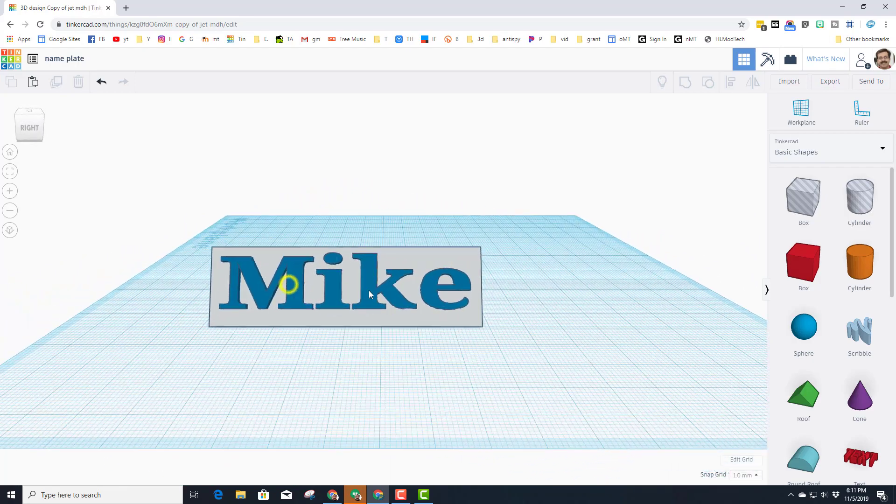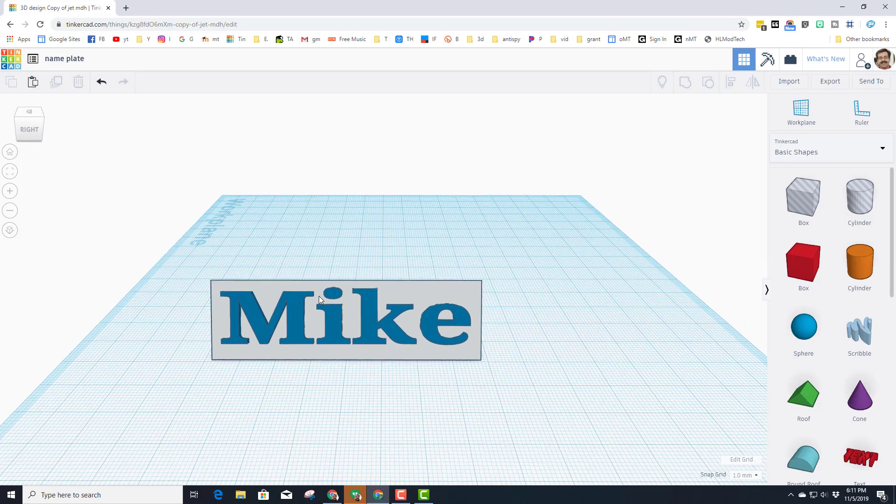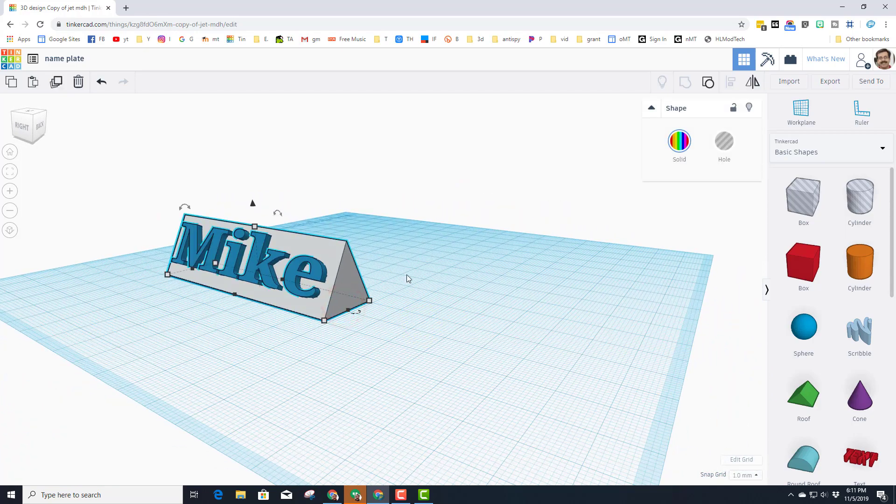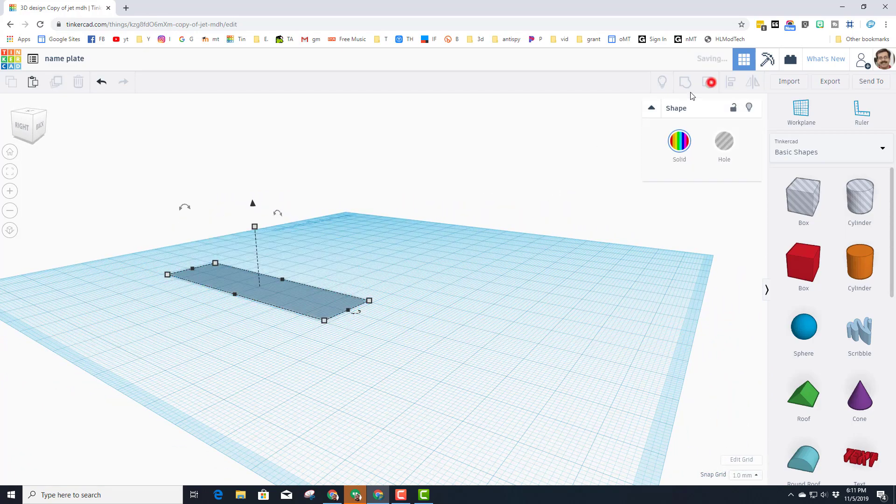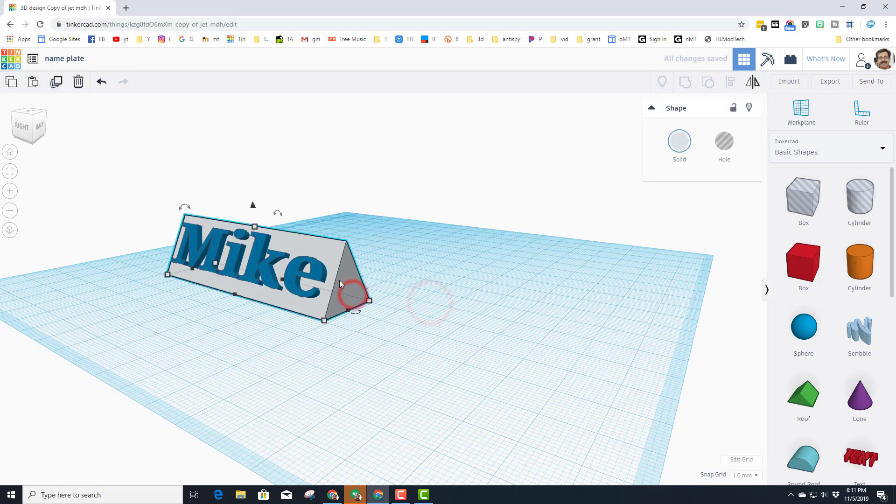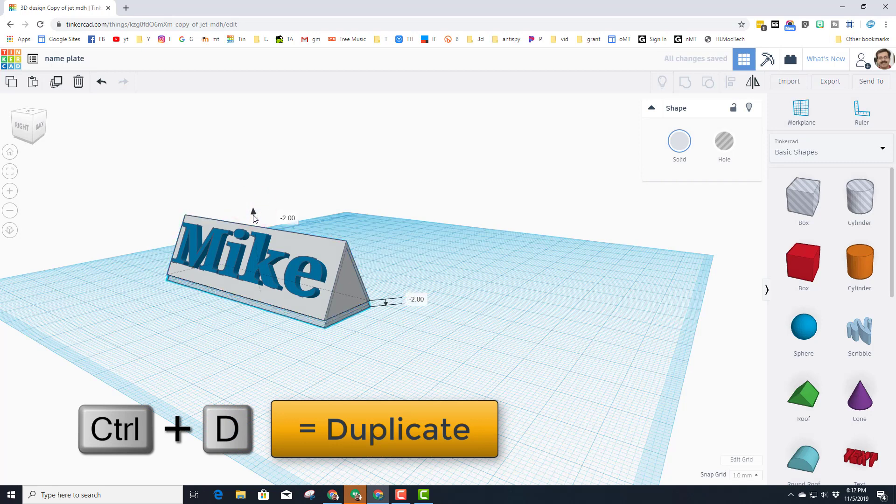Alright, so the main point of this lesson was for me to be able to walk throughout my classroom and see everybody's names. But if you really wanted to print these, here's a few things I would do. First, I'm going to ungroup it, take the triangular roof, and do Ctrl+D to duplicate it. I'm going to take that second one and move it down three millimeters.